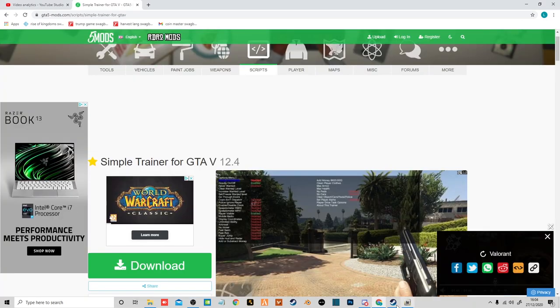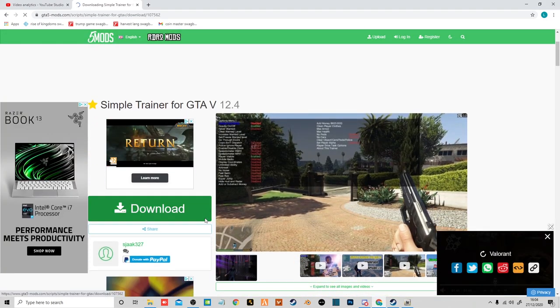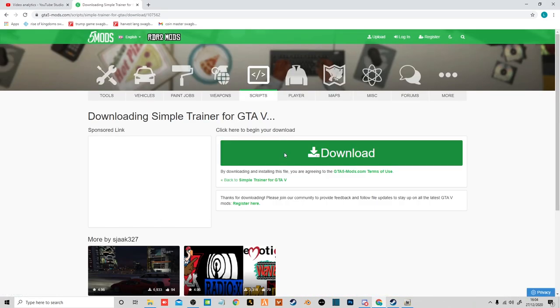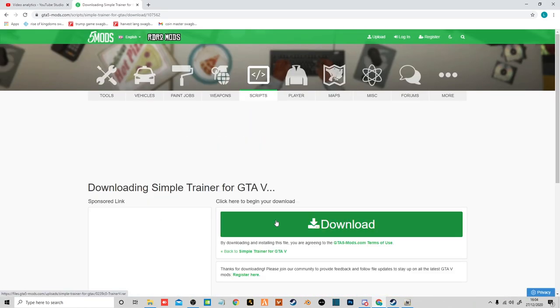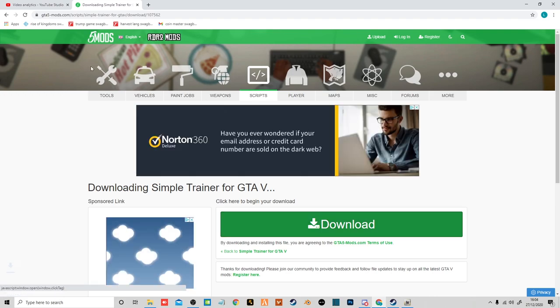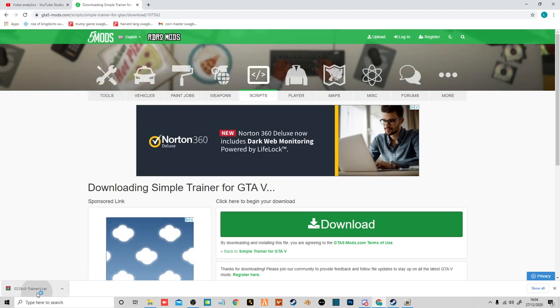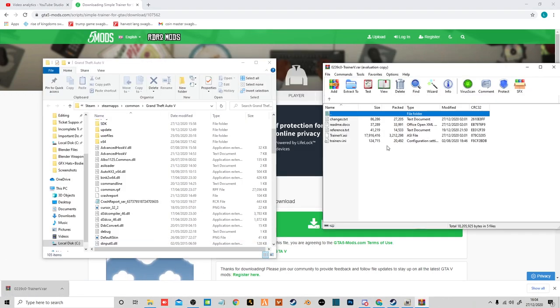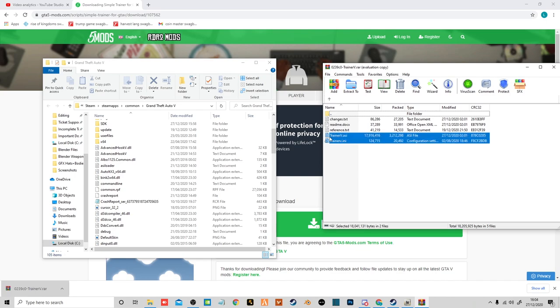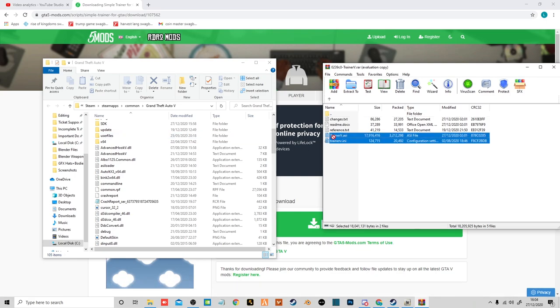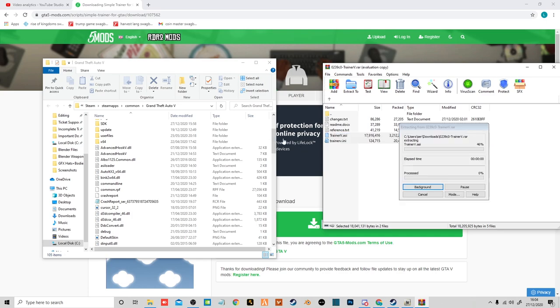And now finally we have the simple trainer. So click download, download again. Then open them side by side like everything else. And then you just want to select these two at the bottom, the ASI and the .ini file. Drag them over.